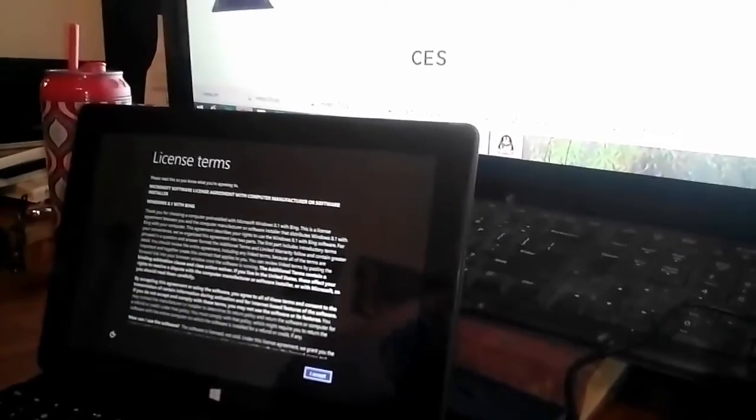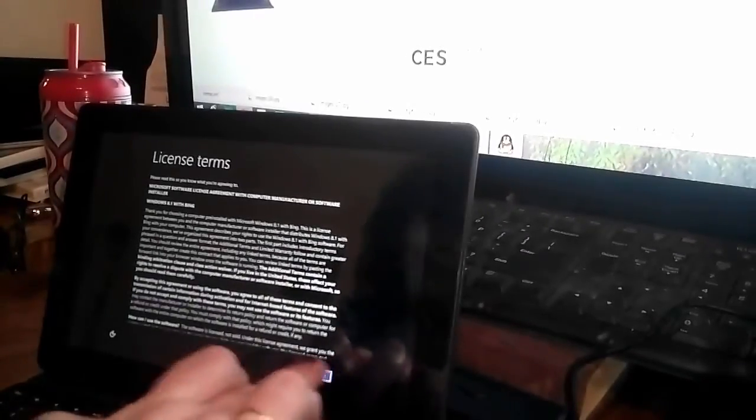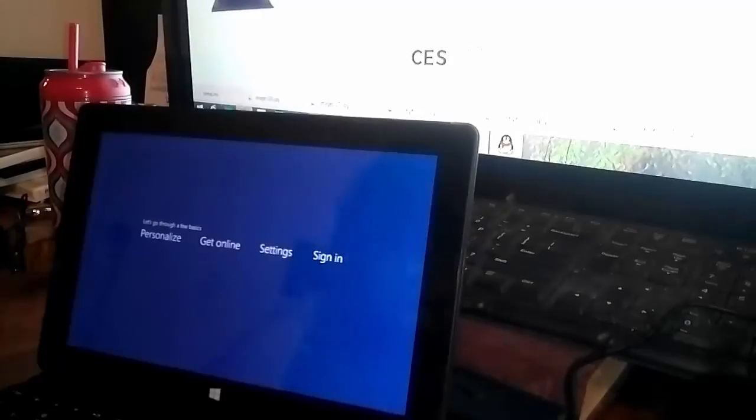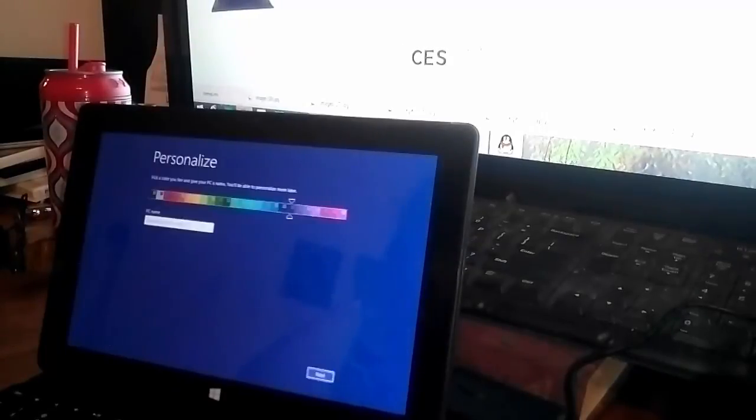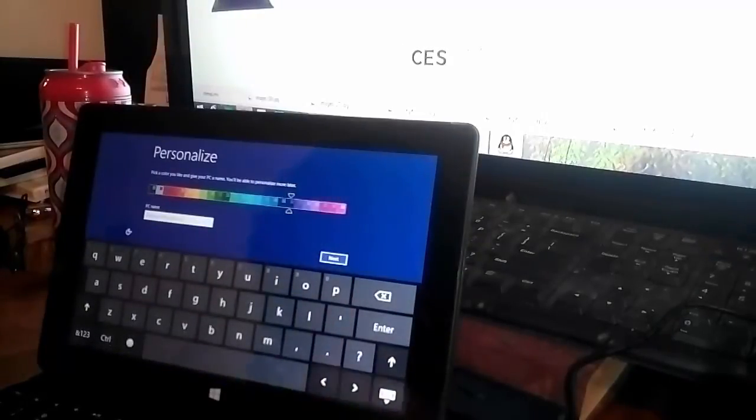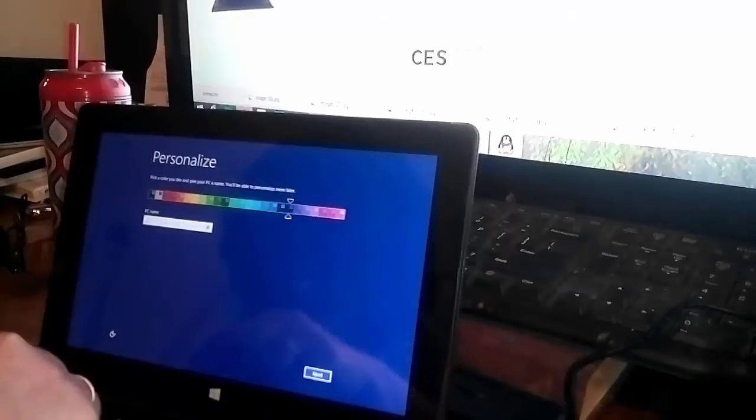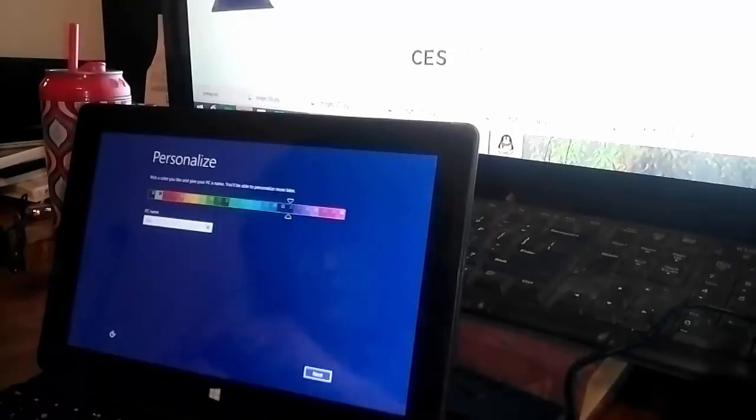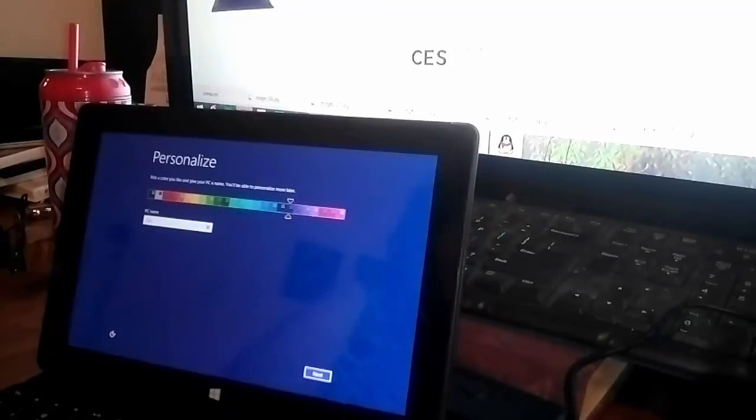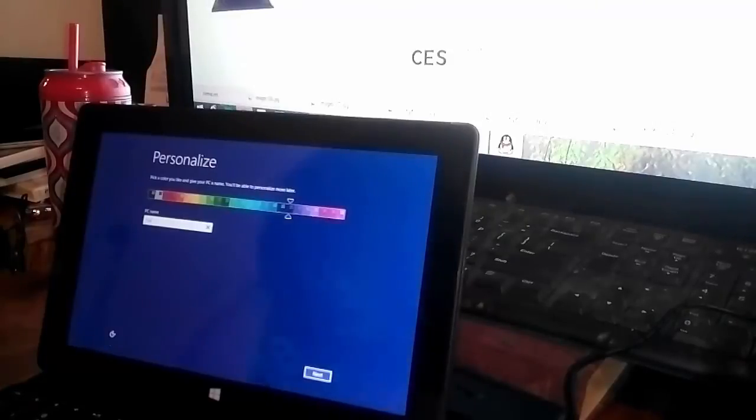Alright, we're going to go through and set this up together. Well, the keyboard automatically works. You don't have to plug nothing else in, that's cool.